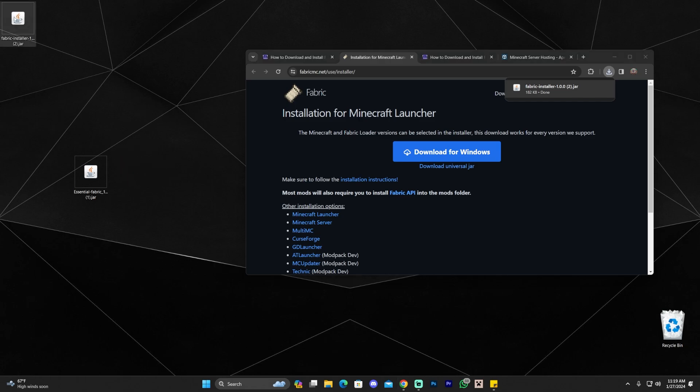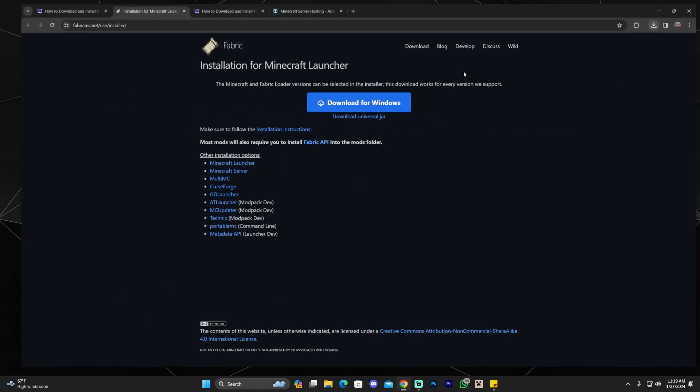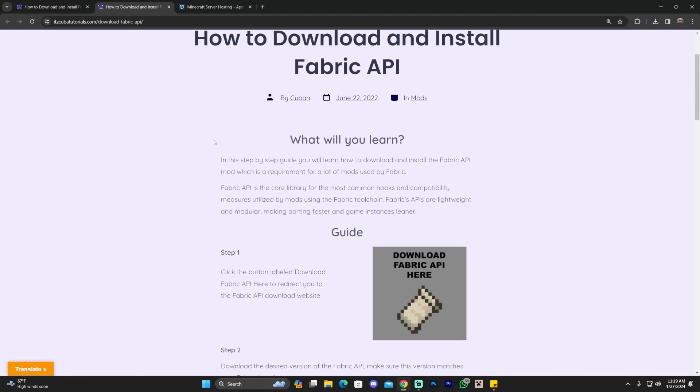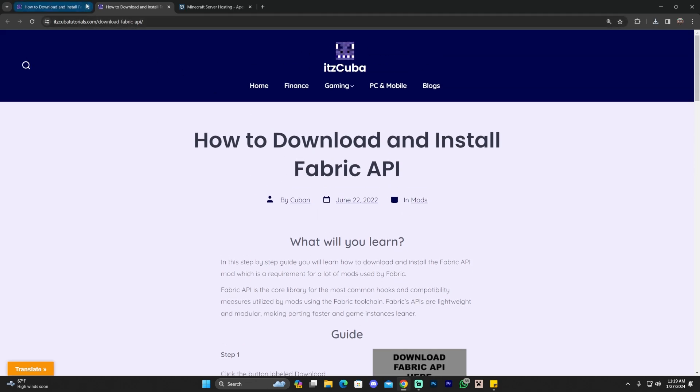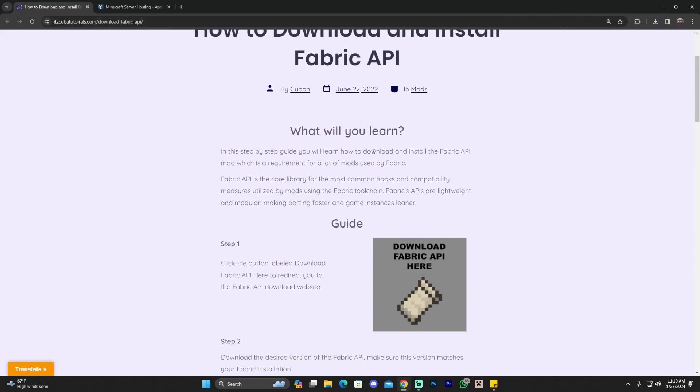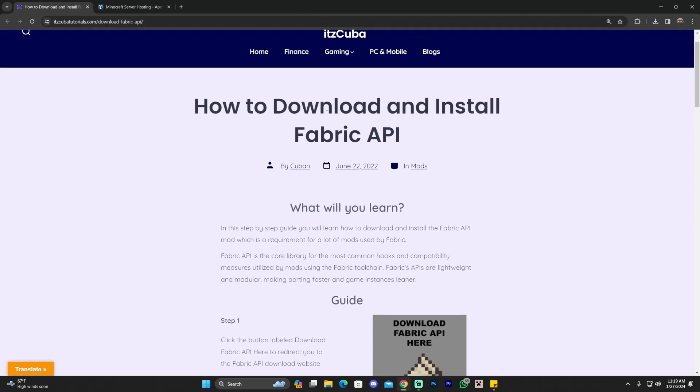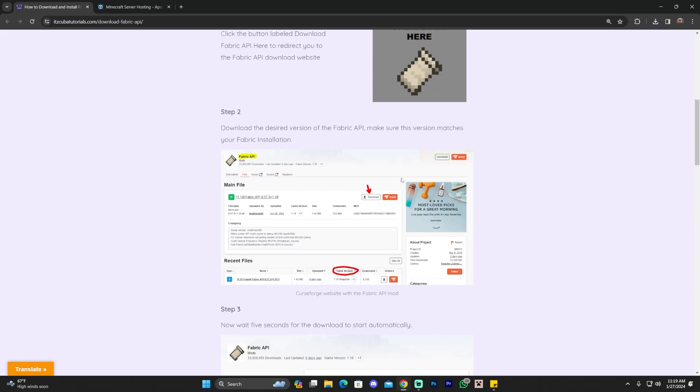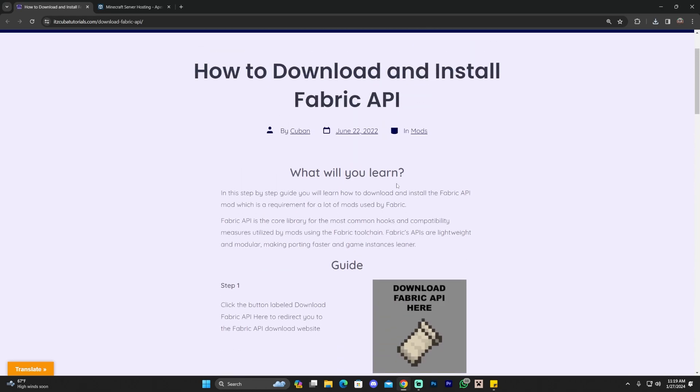That'll redirect to over here and then click download Universal Jar and that'll begin the download for the Fabric installer. Go ahead and drag and drop the Fabric installer to your desktop. Now we're also going to download the Fabric API just because the Fabric API is going to allow a bunch of mods to work with Fabric without your Minecraft game crashing.